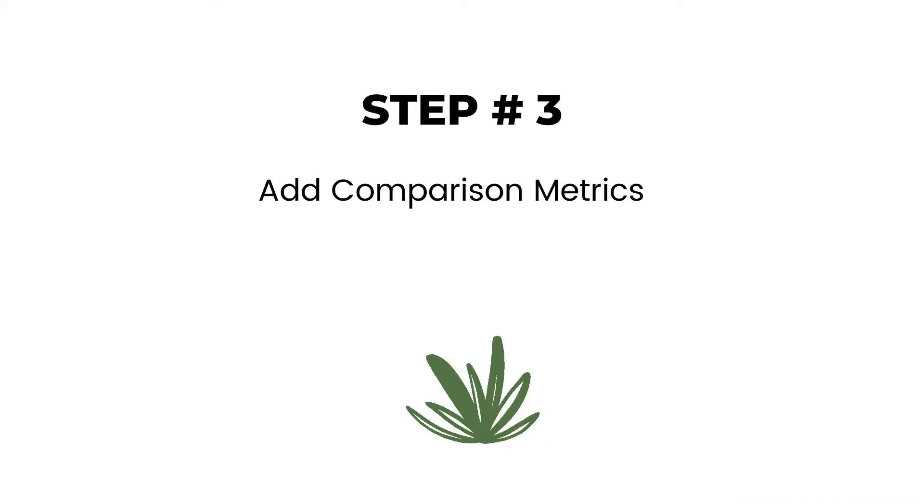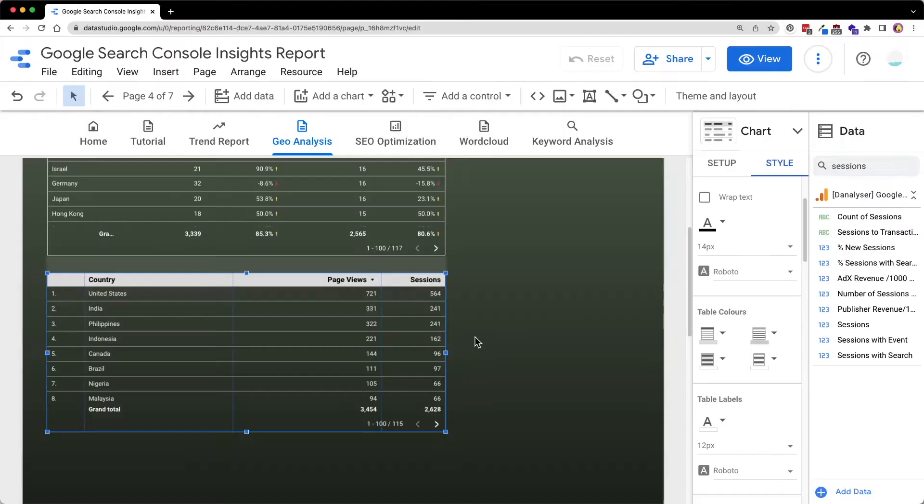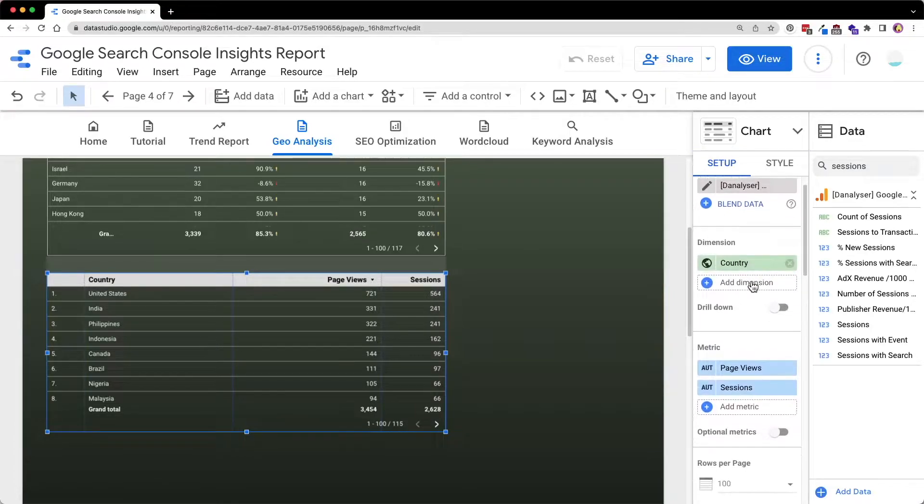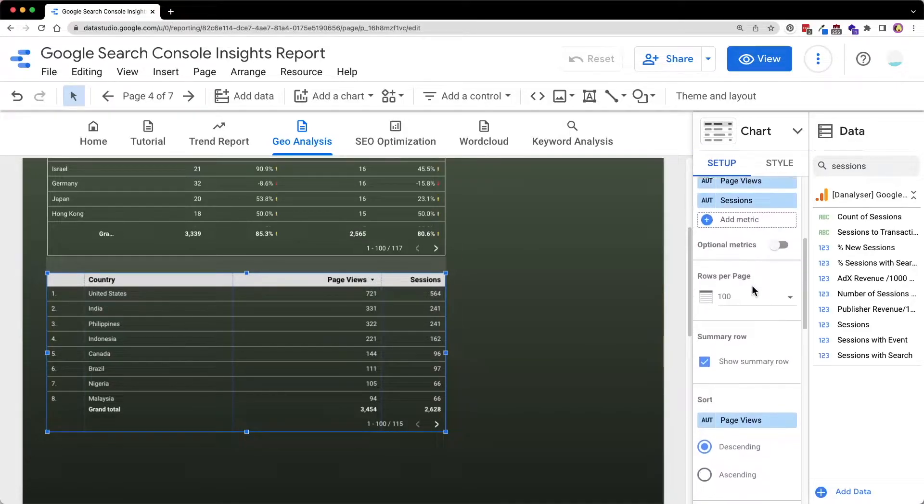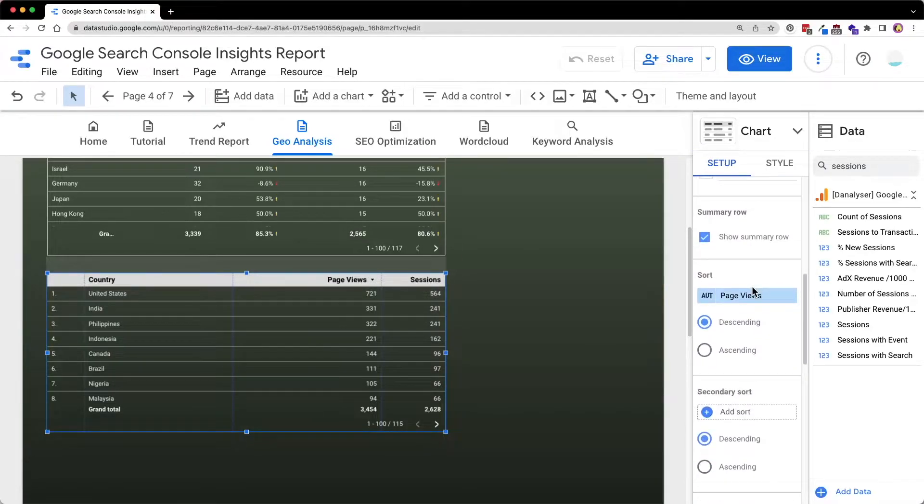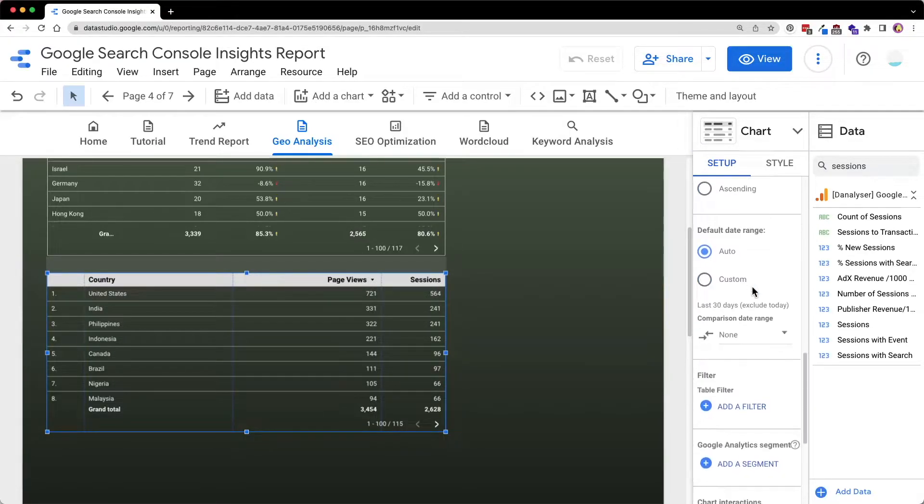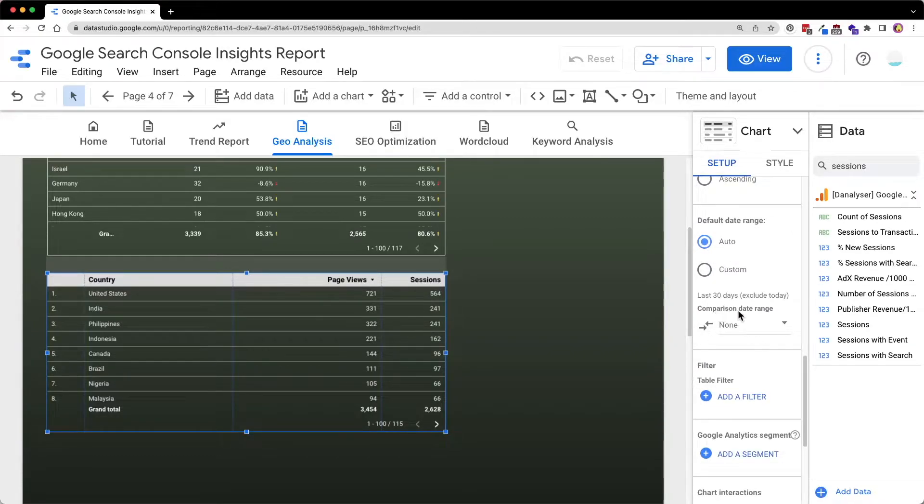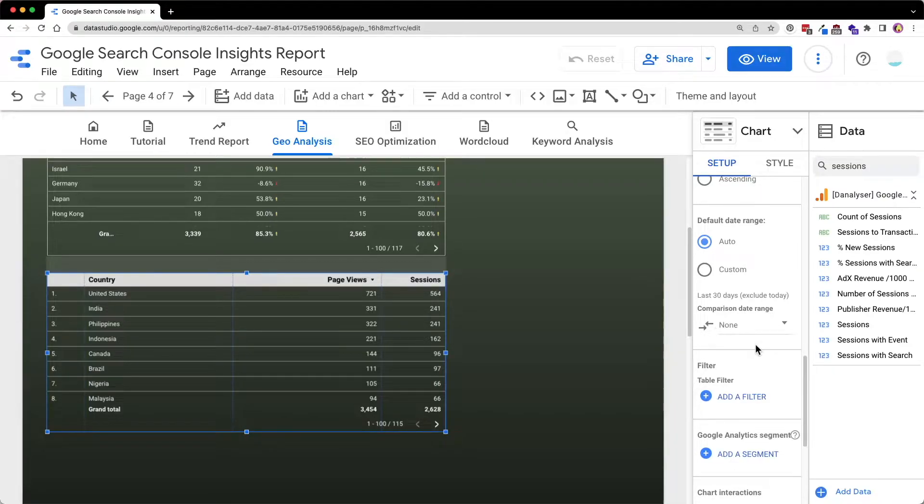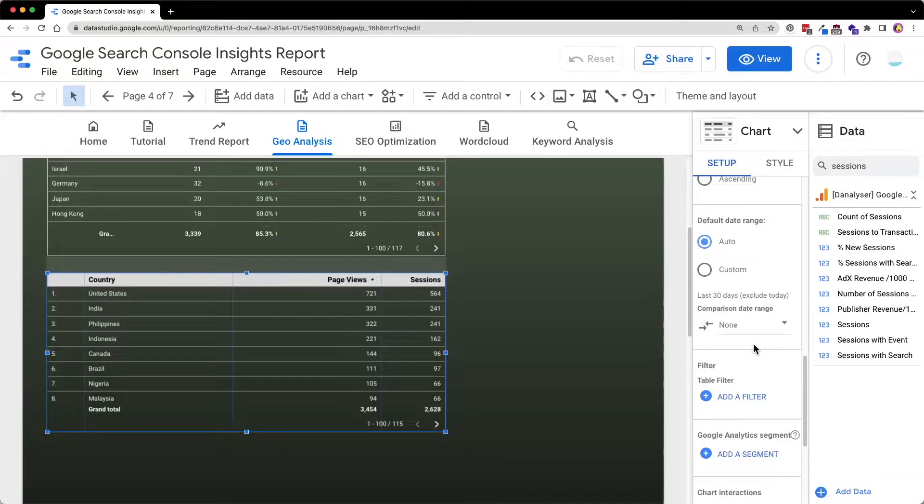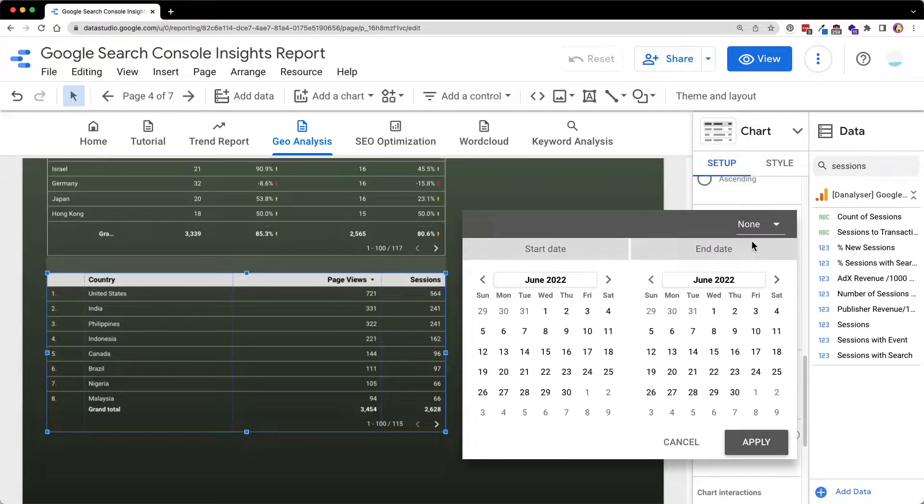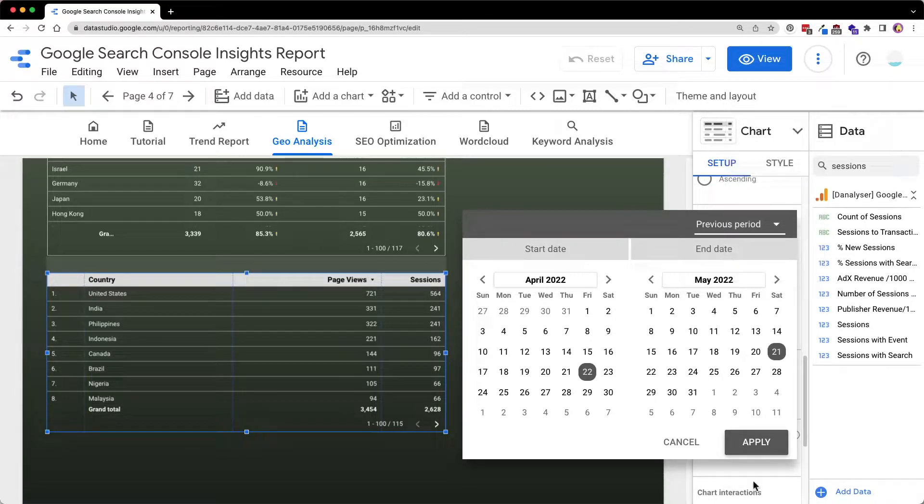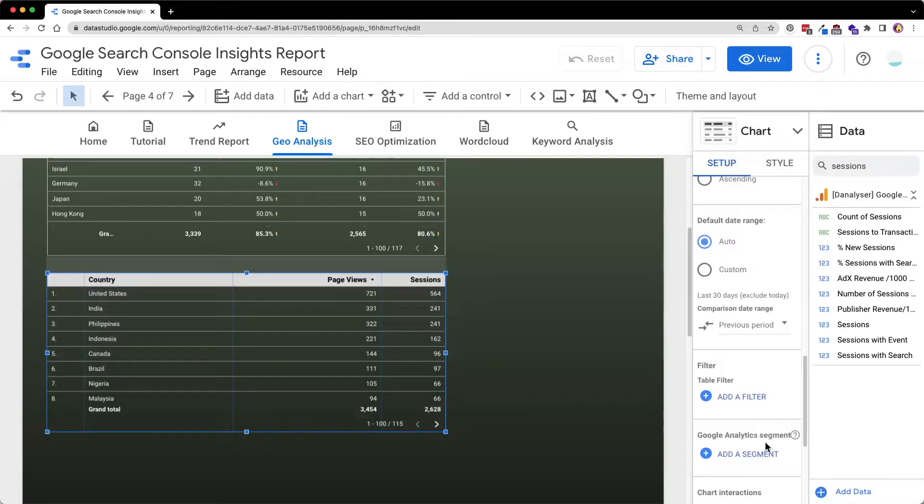So now we are going to add the comparison metrics. So in the setup tab, scroll down until you see the default date range section, which is over here. At the comparison date range, the value is currently set to none by default. But to add a comparison metrics, we will need to select the dropdown and change it from none to previous period. And now click apply.